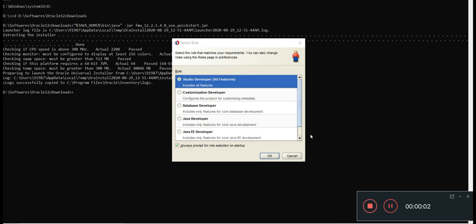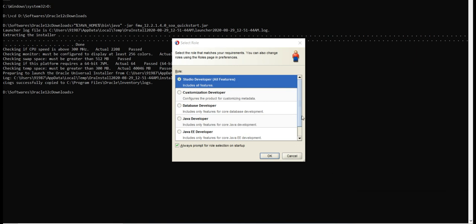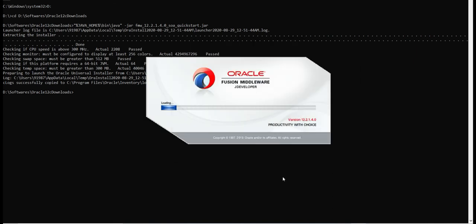As you can see, JDeveloper is loaded and it took around five to six minutes. After that, you have to choose the role as Studio Developer to access all the features of JDeveloper, then press Open. It's taking some more time to get loaded - the last part. Let's wait for it.